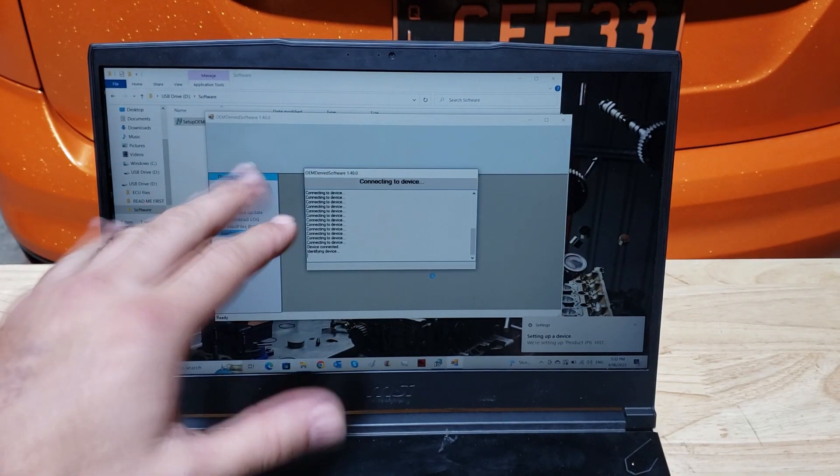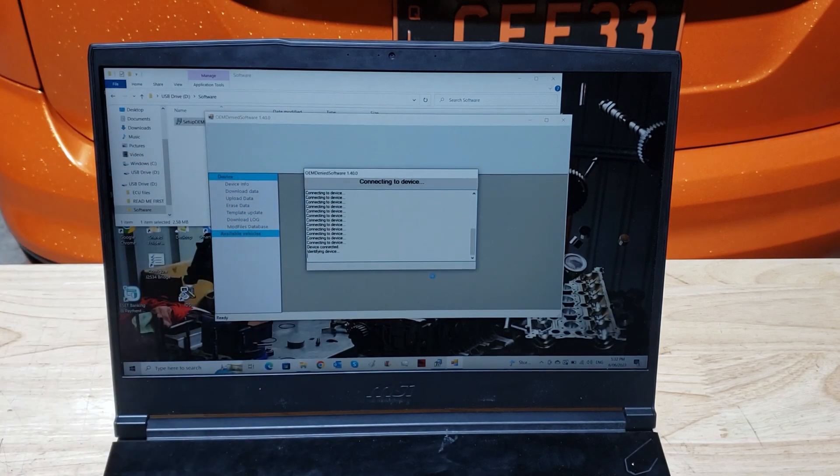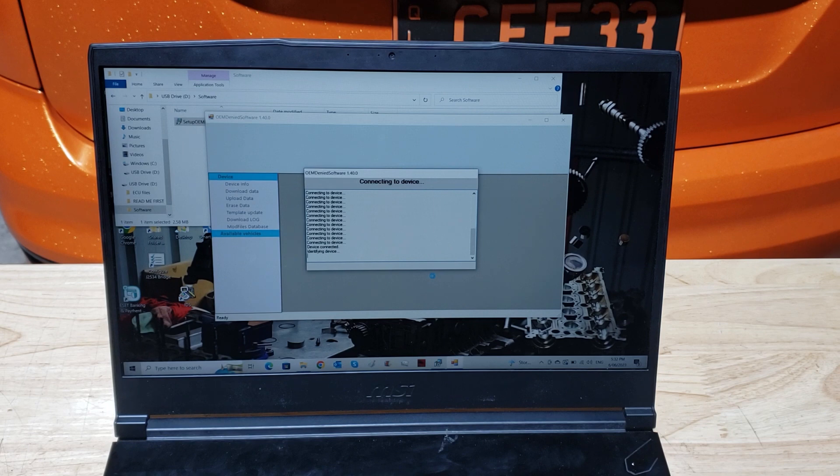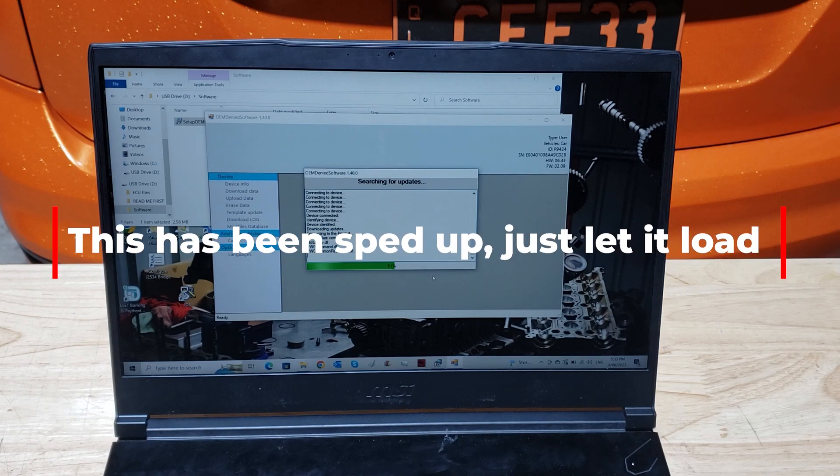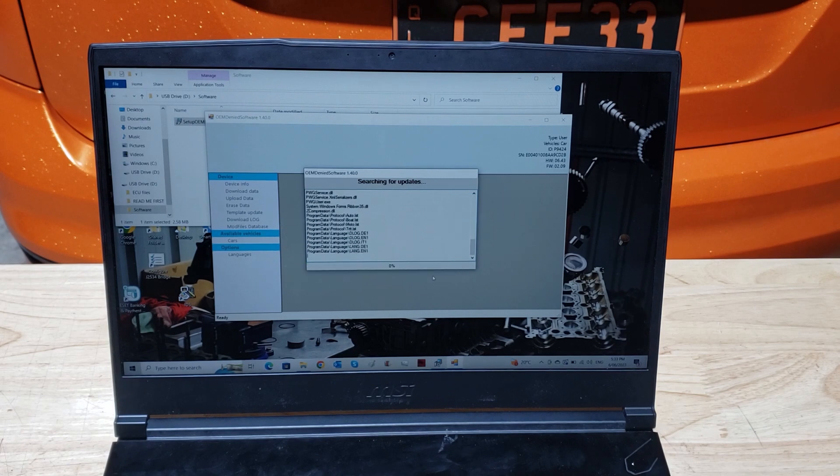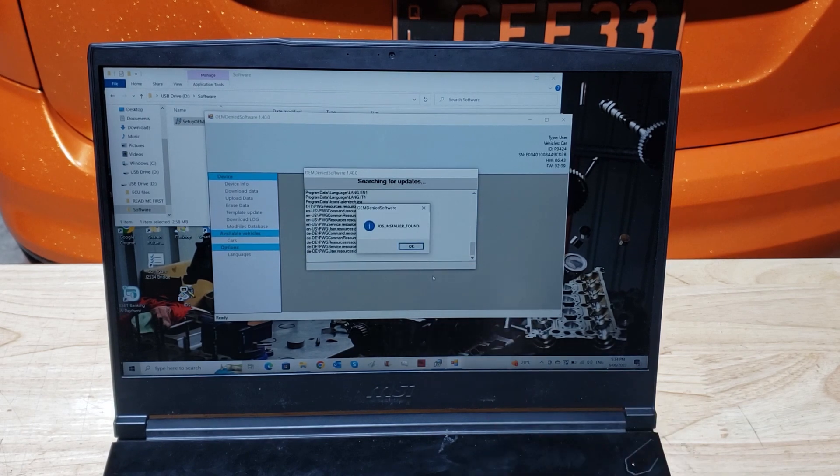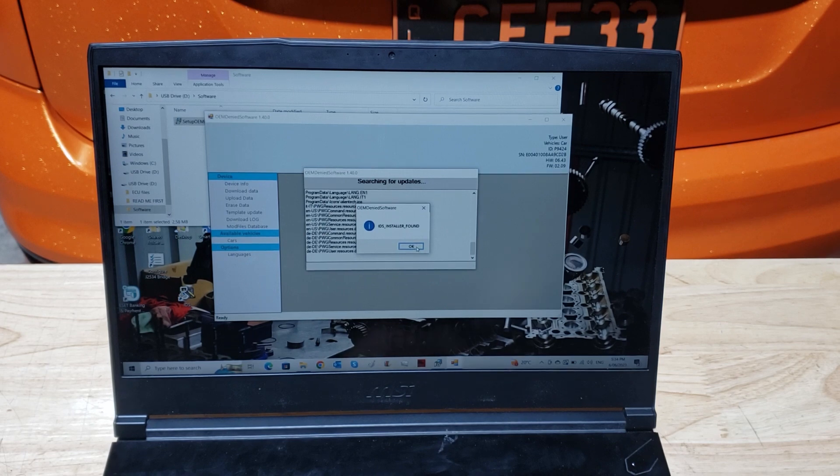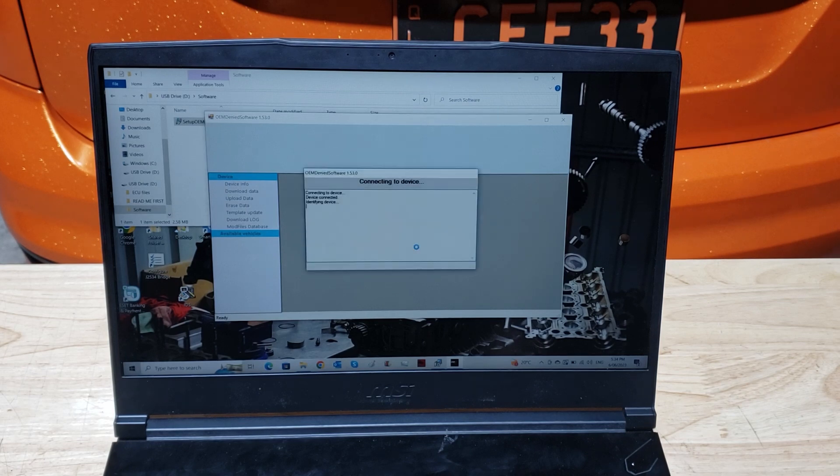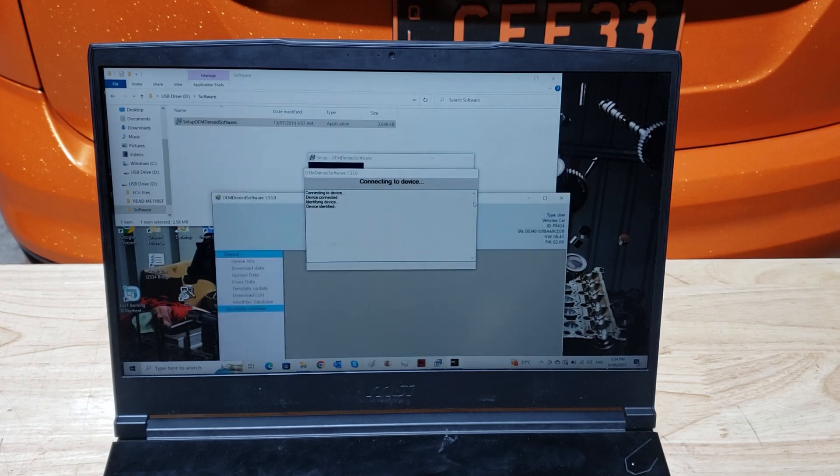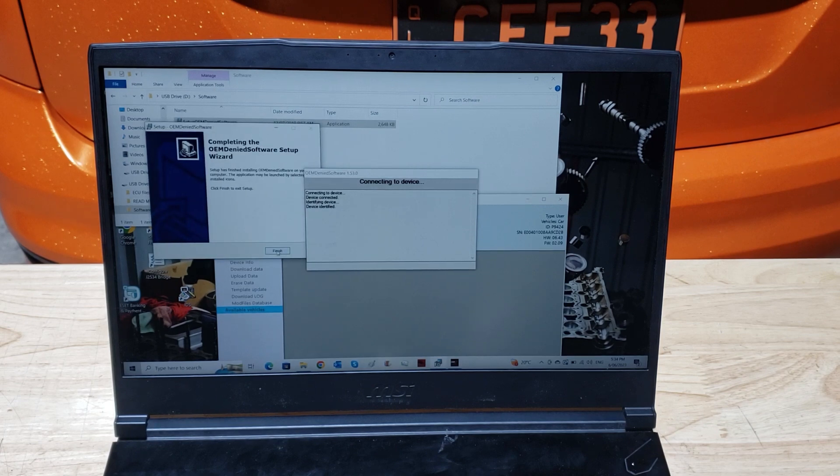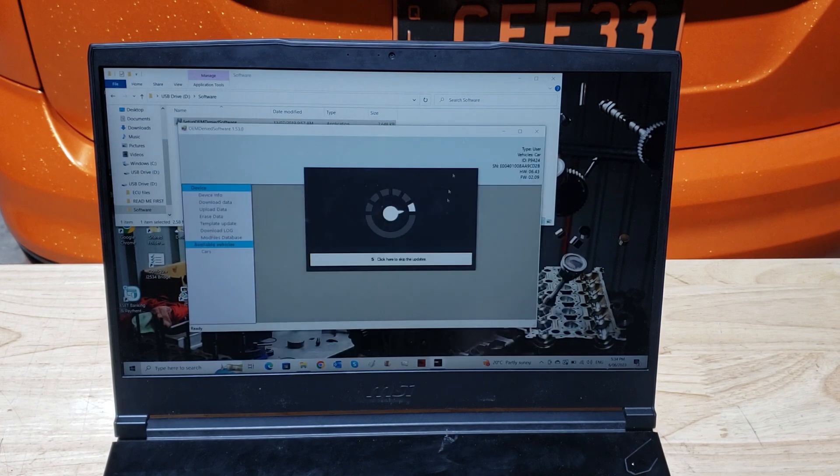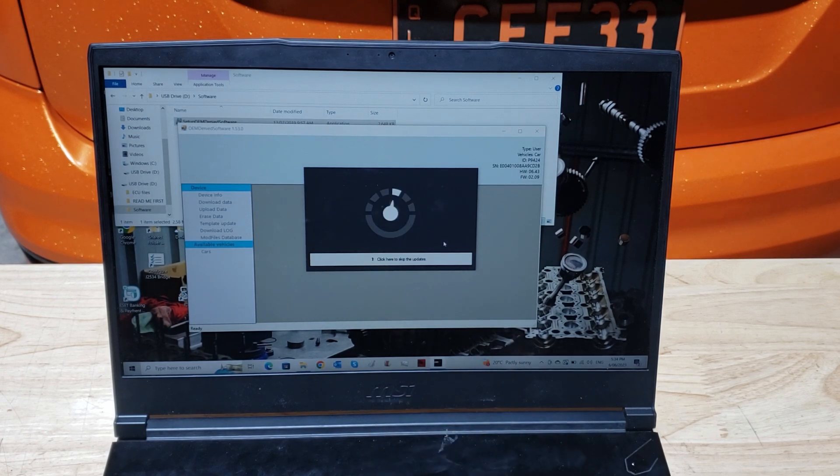Now just wait, let it do its thing. It'll normally search for updates which do take a while. Don't interrupt them, just let it roll. All right, so it's come up with an IDS installer—it's basically asking for an update. Hit okay, let it do its thing again. Should really press finish. Finish looking for updates, let it do it.